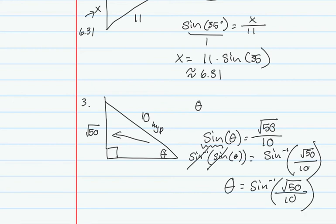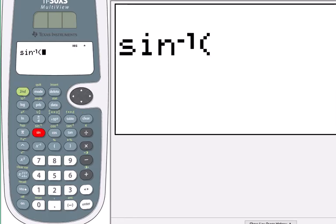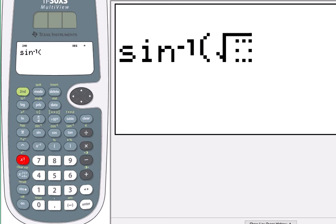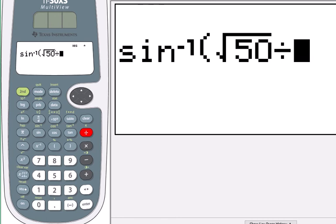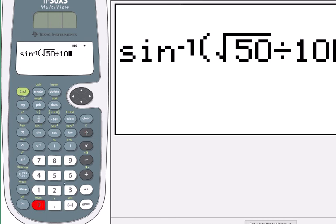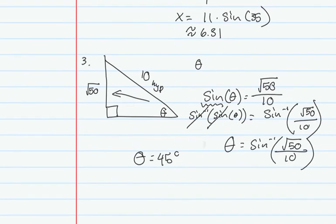The square root of 50 is closed, then divided by 10, so I enter the sine inverse of the square root of 50, making sure it's fully closed before dividing by 10. That gives me 45, so theta equals 45 degrees. We would do the exact same process for cosine.